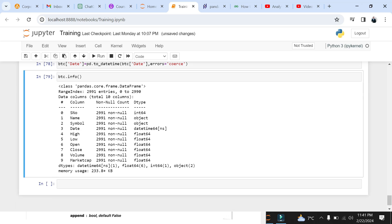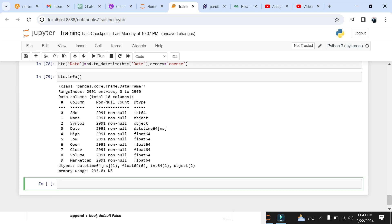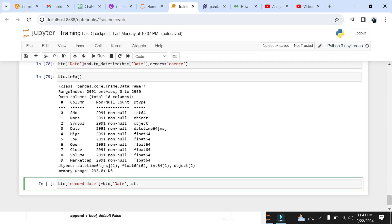From here on we can use this field for data manipulation and further analysis. Now let's extract date from this datetime field and call this new column record_date. We can extract the date from the datetime field using a very useful extension called DT followed by the date argument.